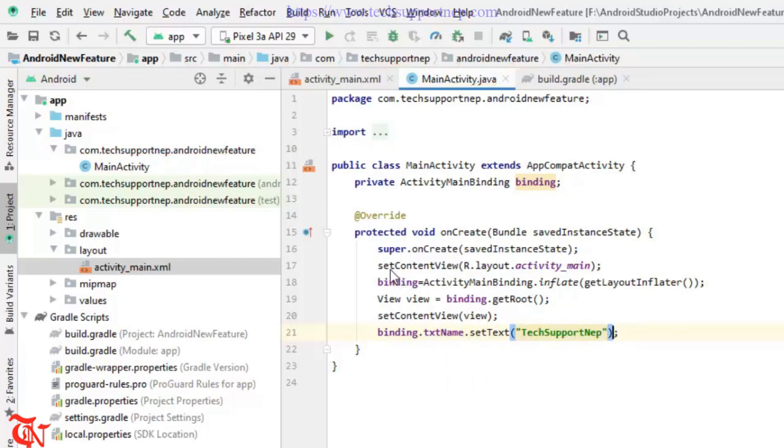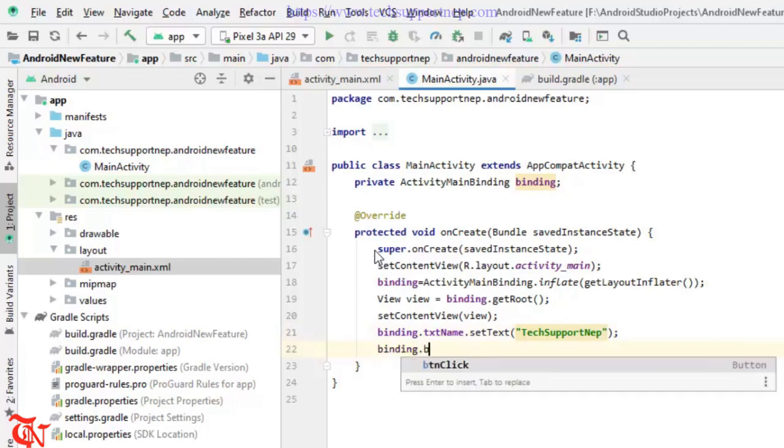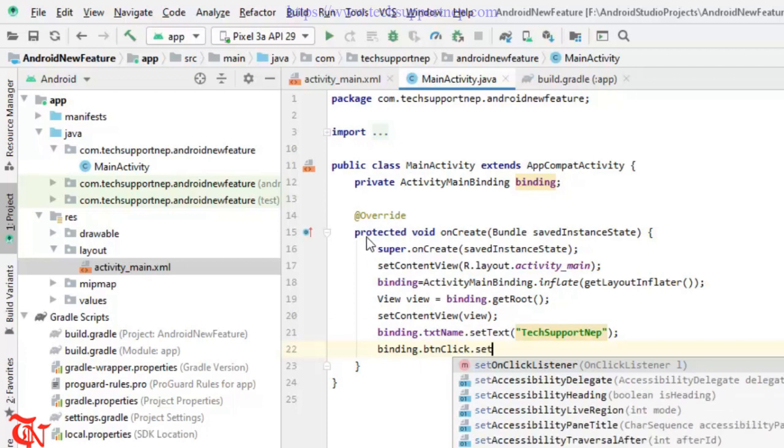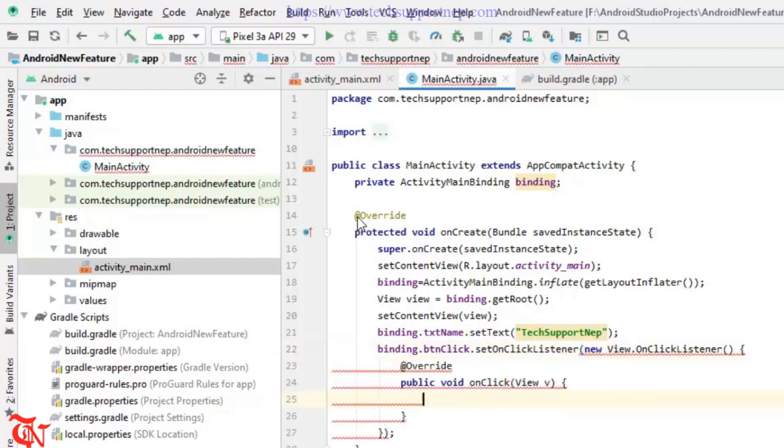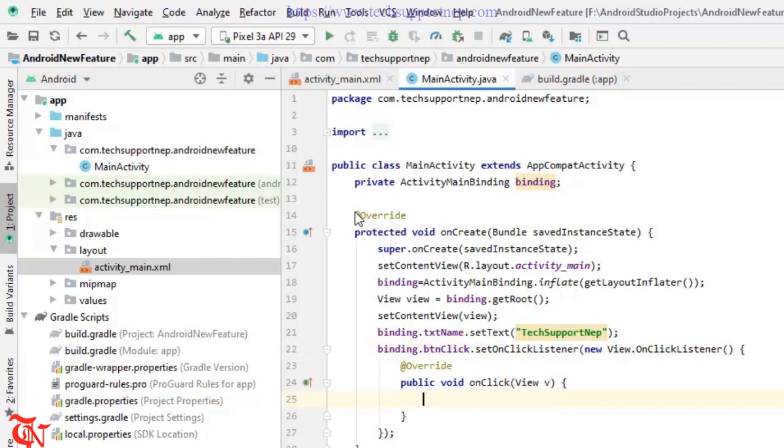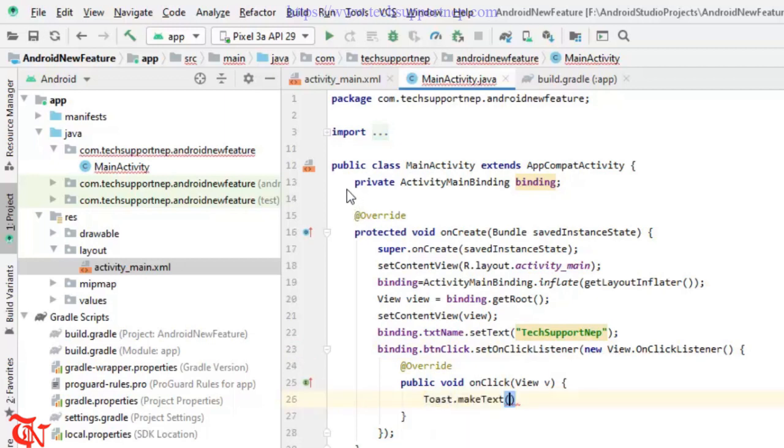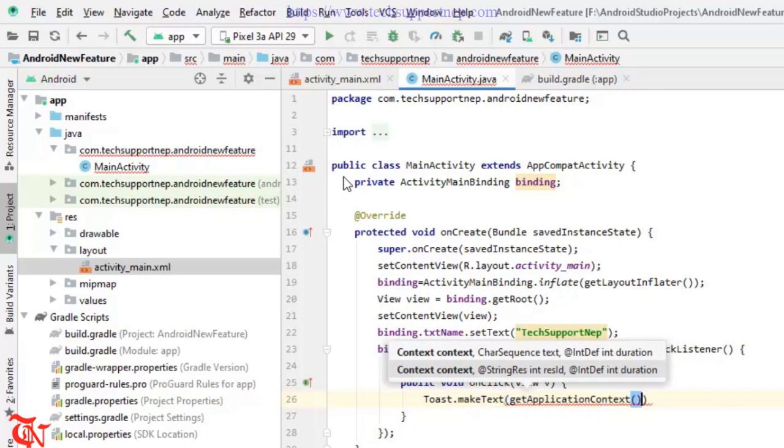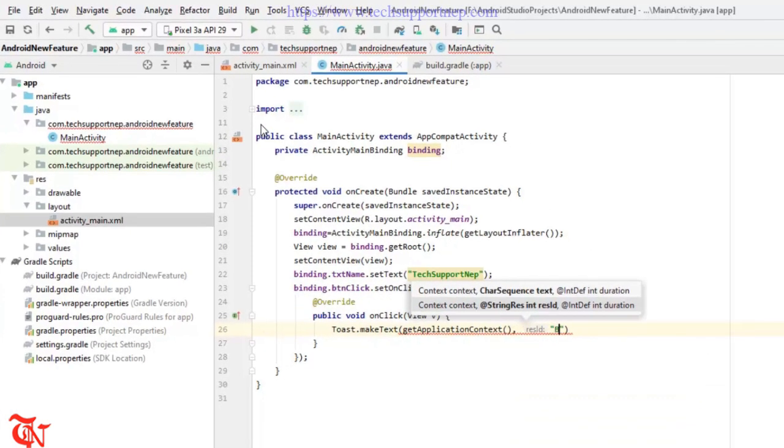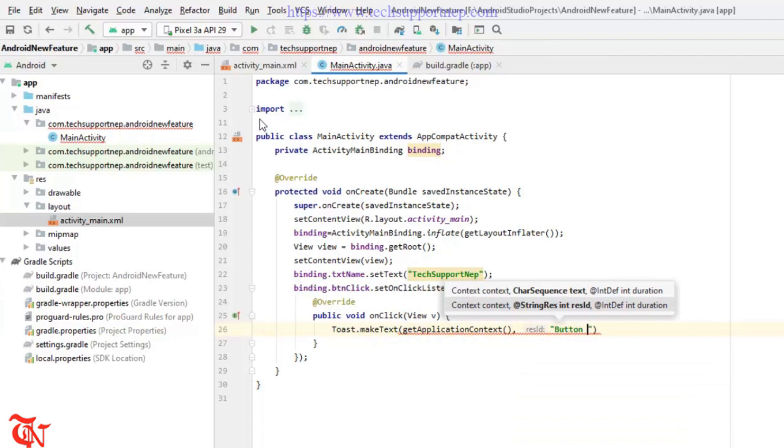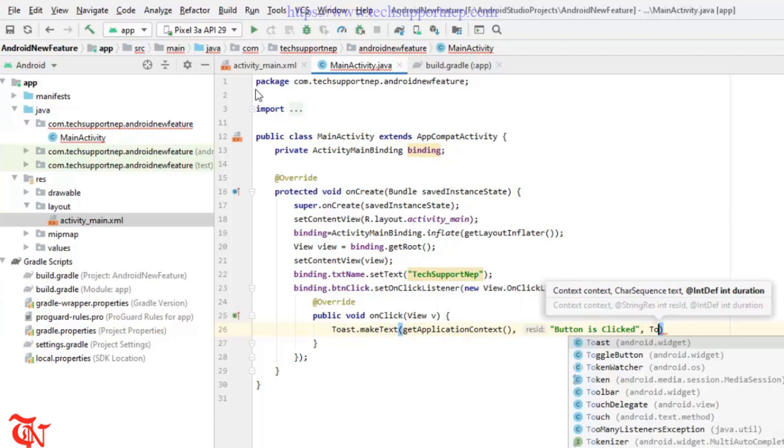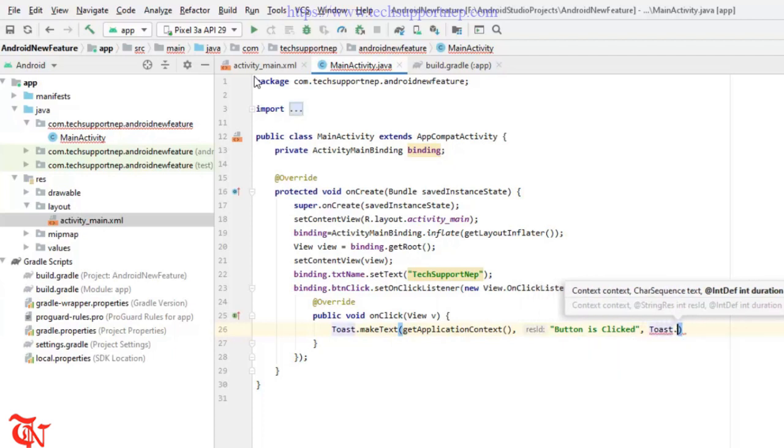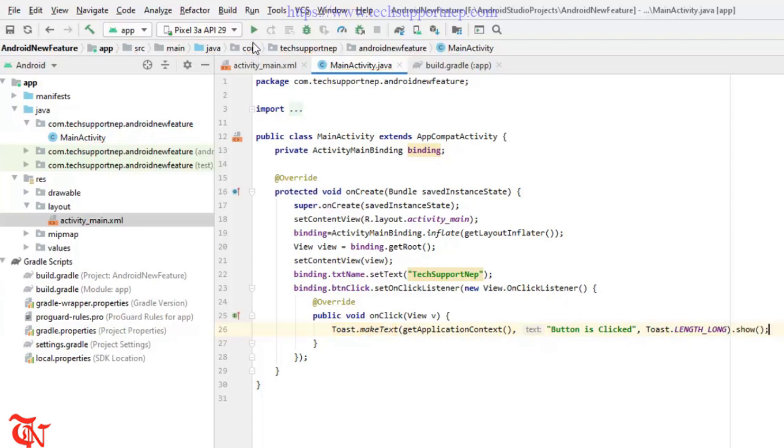Now how to call the button. Binding.btnClick.setOnClickListener new View.OnClickListener. And here I am going to display a message, Toast.makeText getApplicationContext and then Toast.LENGTH_LONG dot show. That's all. Now run your application.